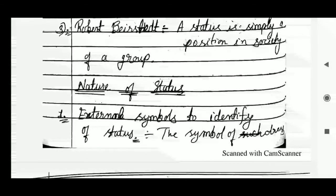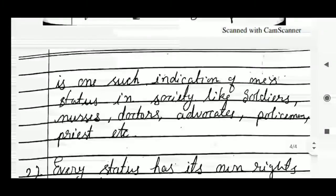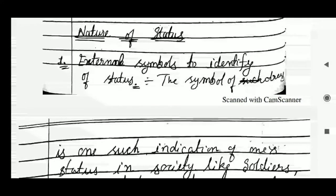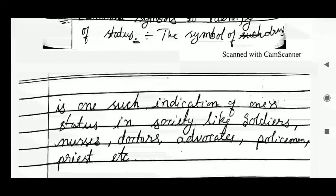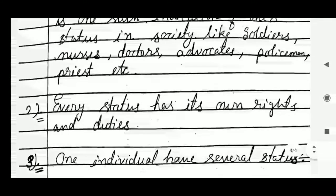Moving on to the nature of status. First, there are external symbols to identify status. The symbol of dress is one such indication of one's status in society — like soldiers, nurses, doctors, advocates, policemen, priests, etc. — we can identify individuals by their dress. Second, every status has its own rights and duties.